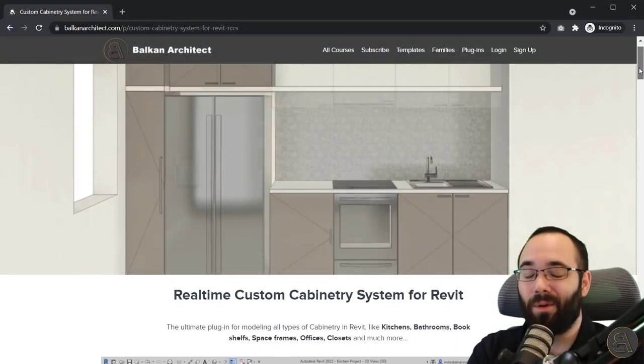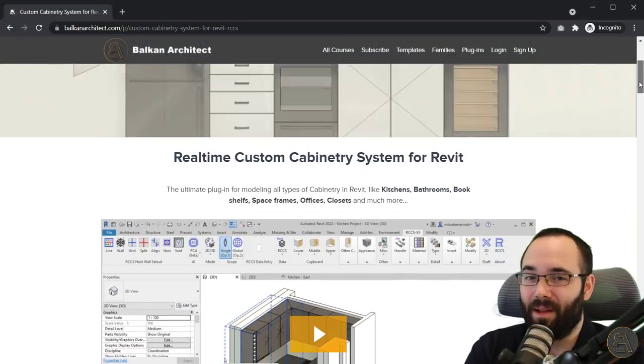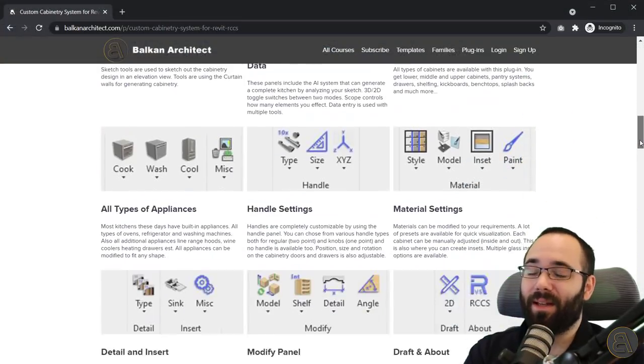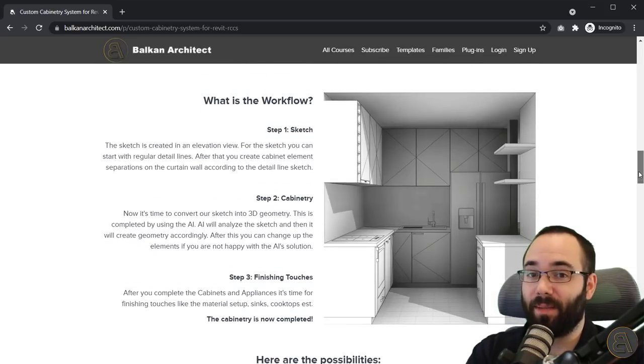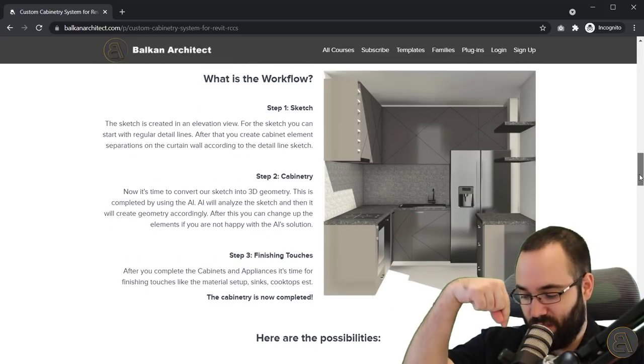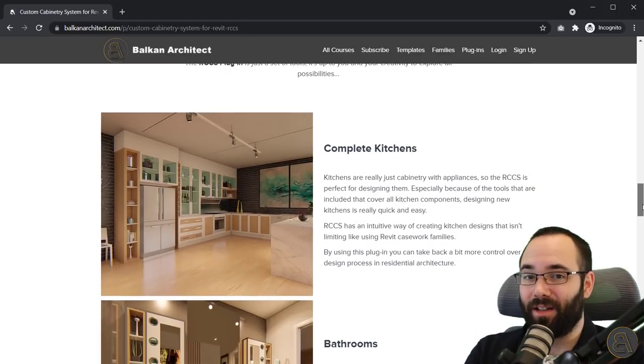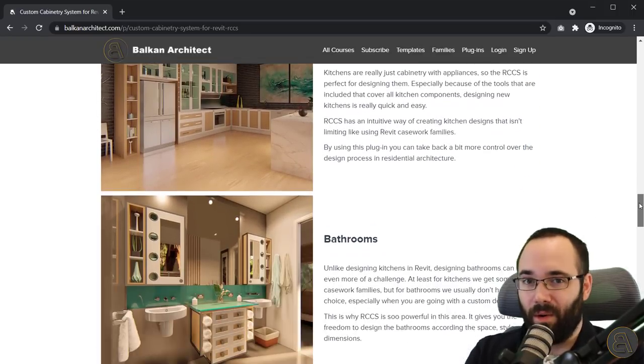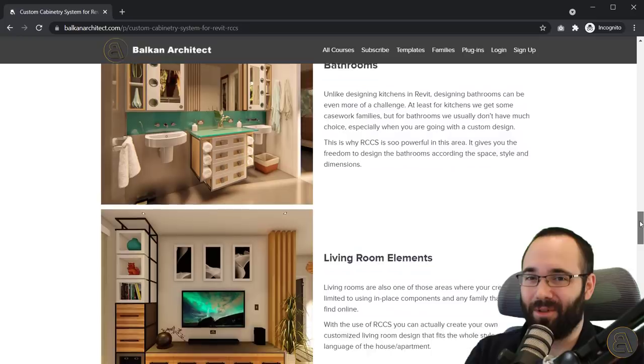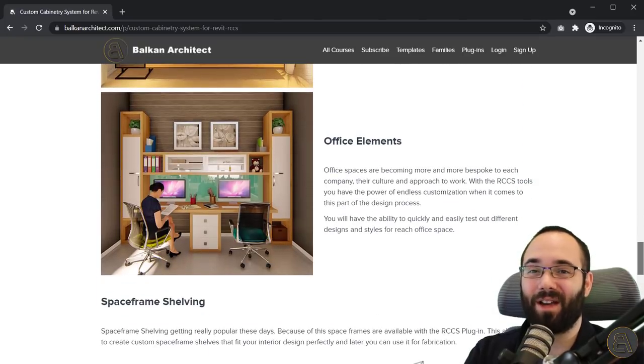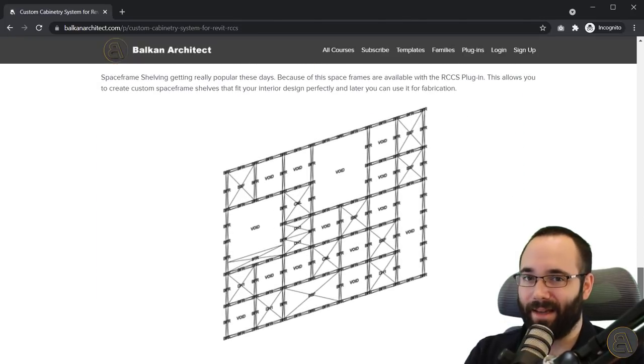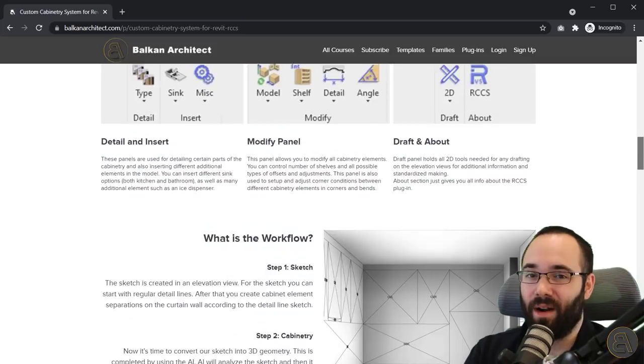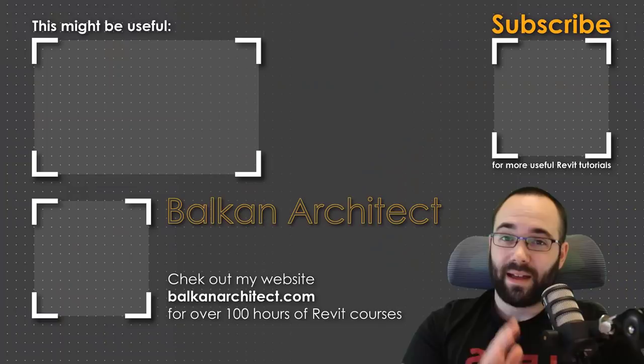As I said, if you want to check out that really cool kitchen or cabinetry plugin for creating all sorts of different cabinetry, please check out the link in the description. BalkanArchitect.com, there we have all of the courses. More importantly, for this particular situation, we now have a tab with plugins. Currently we just have that one plugin for kitchens and cabinetry.